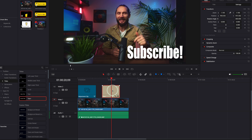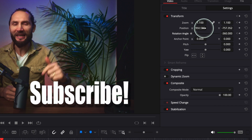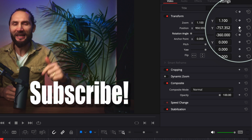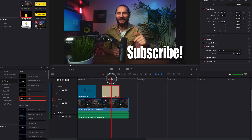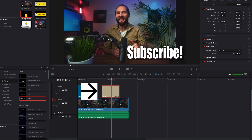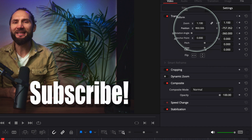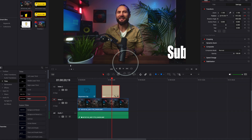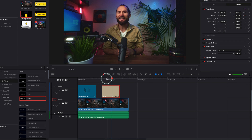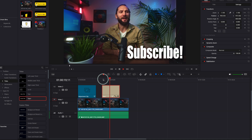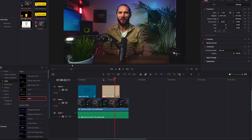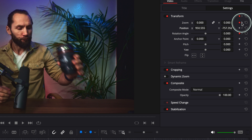You can also keyframe the text to disappear to the right. Go to Position and press the diamond to keyframe it. Then advance another 10 frames and on the X axis, move it to the right. Let's watch from the beginning: it appears, stays on screen for a few seconds, and then disappears to the right — pretty cool.